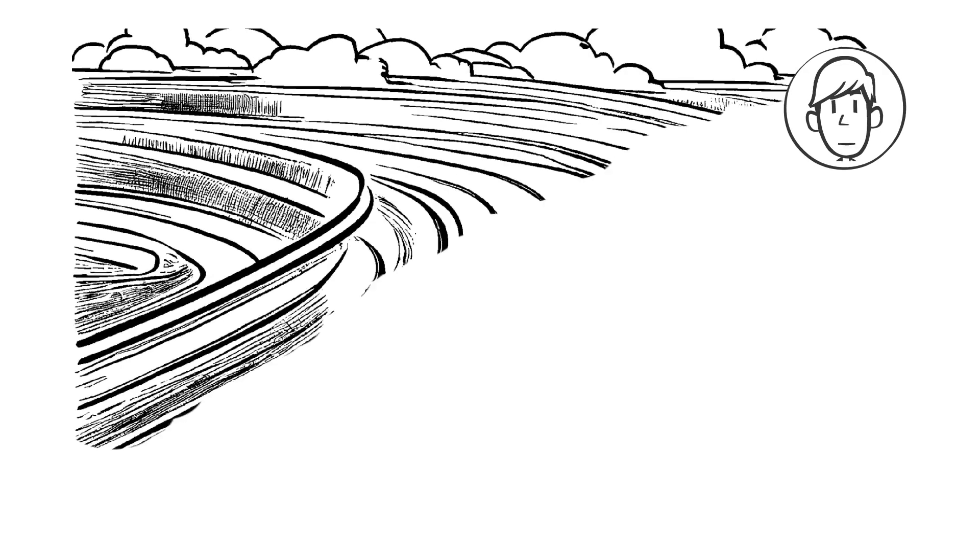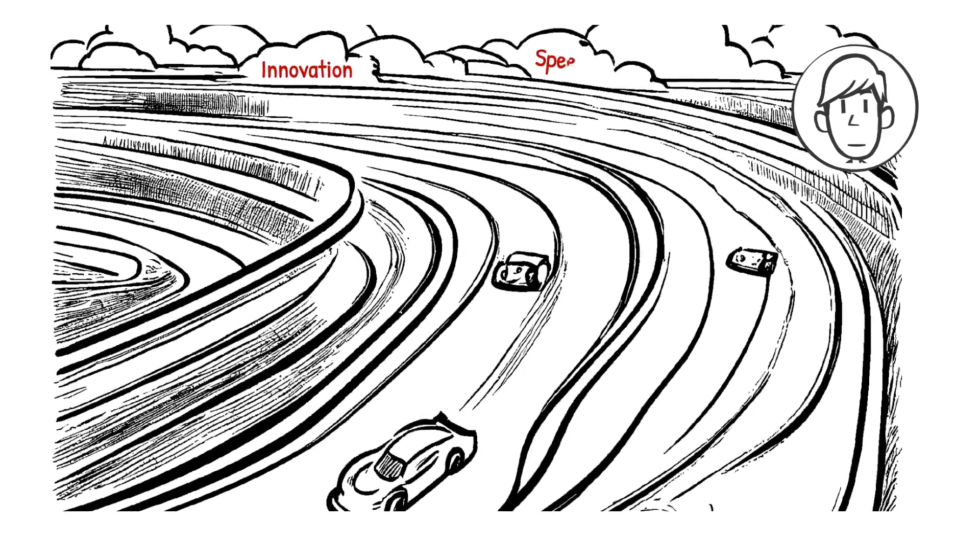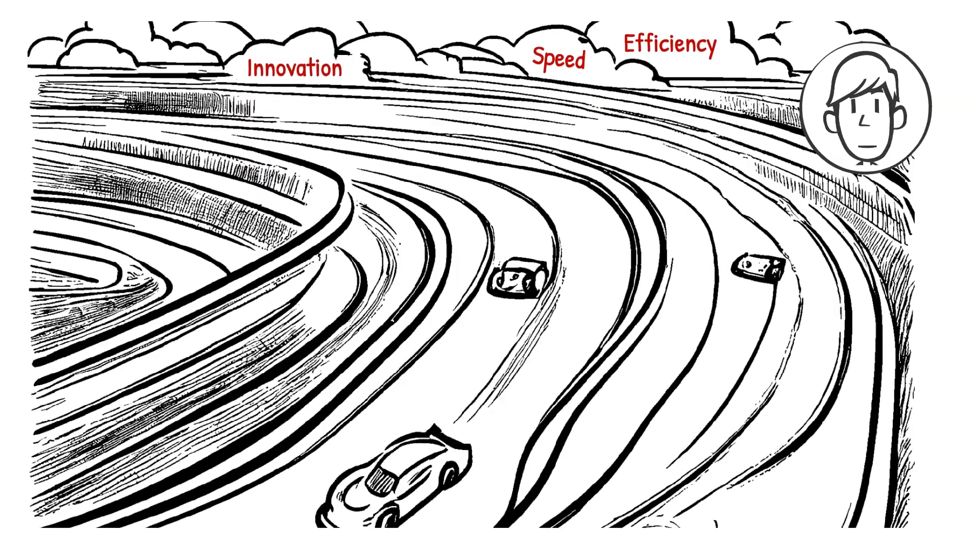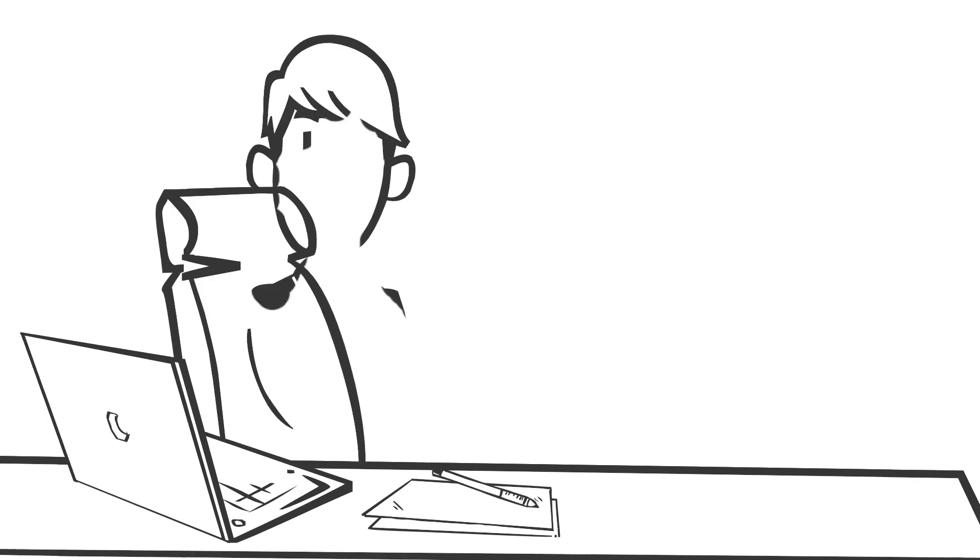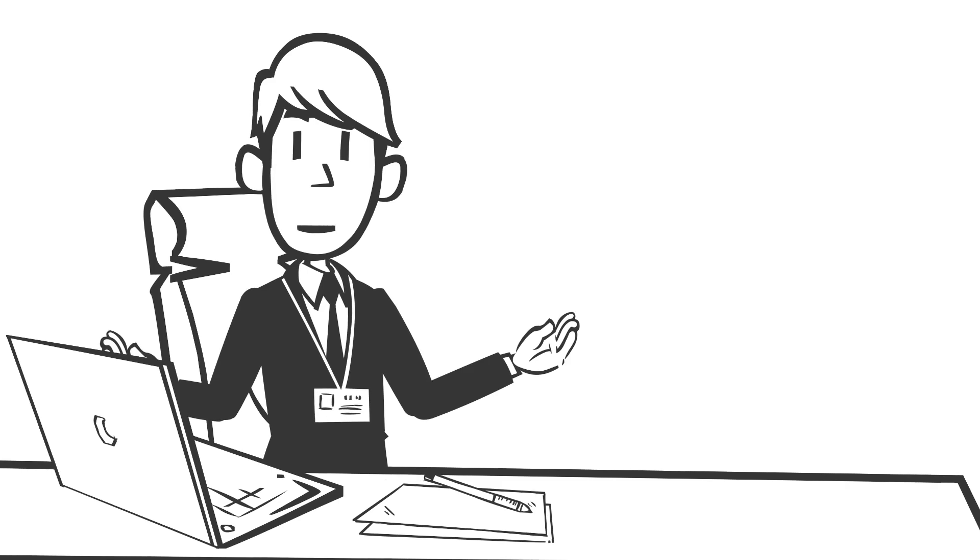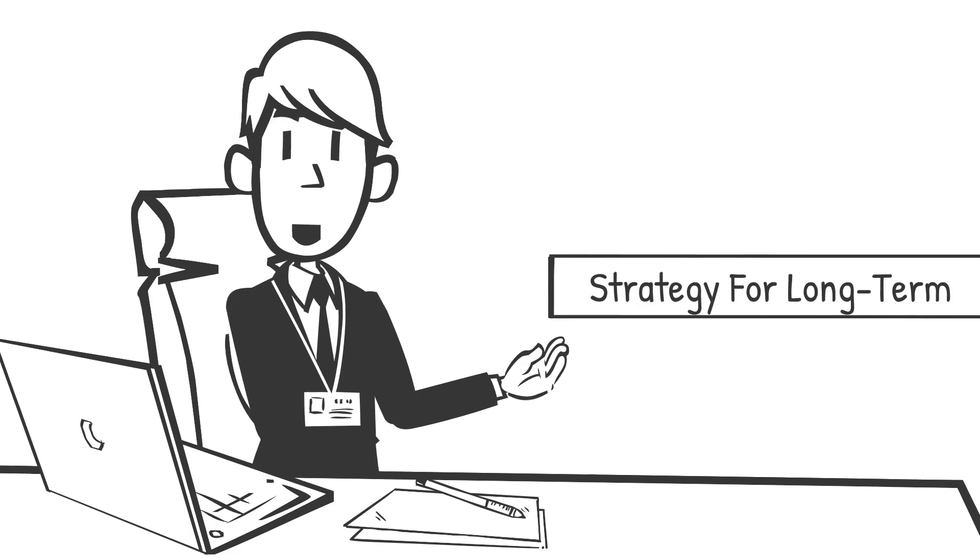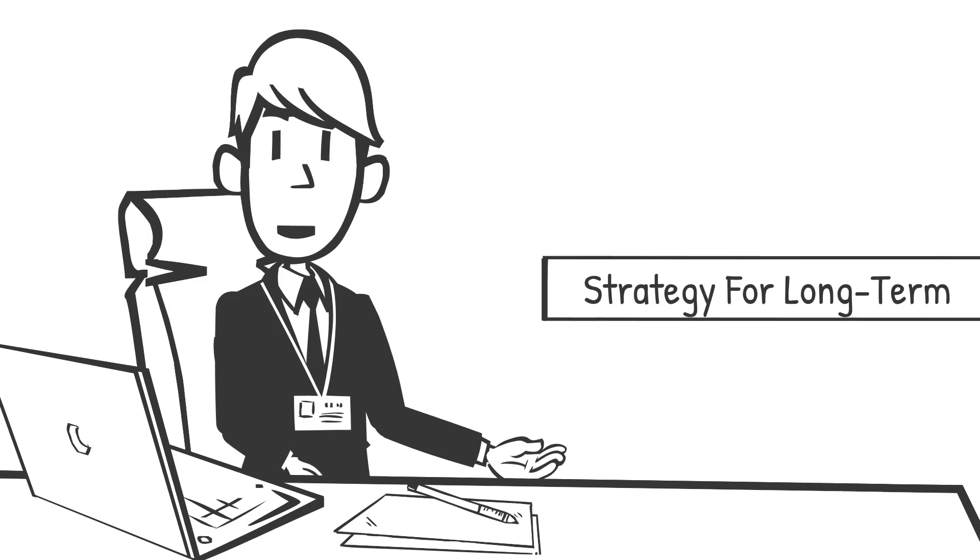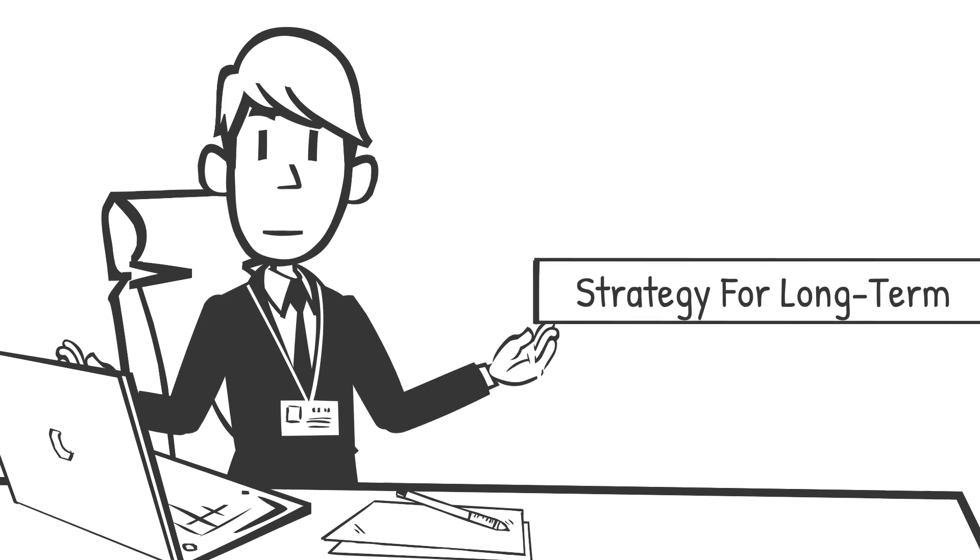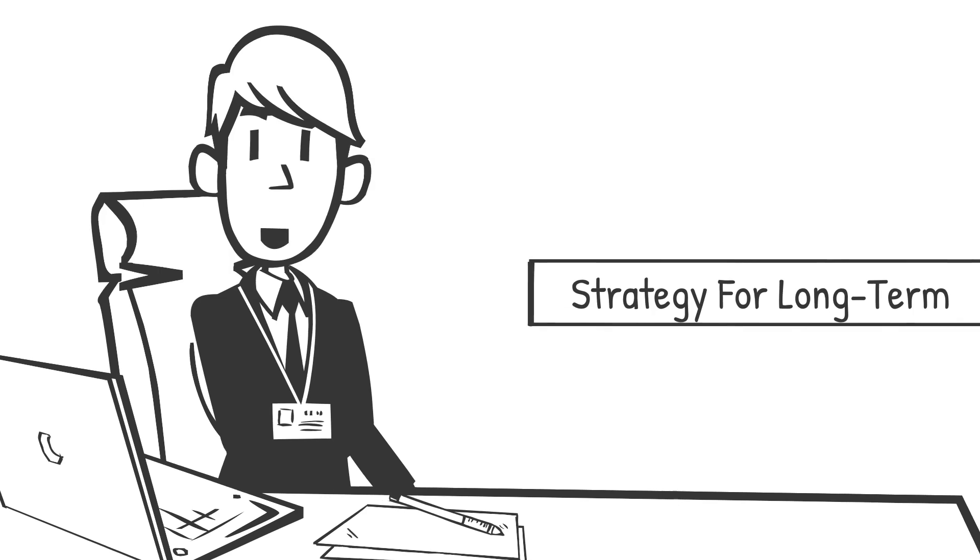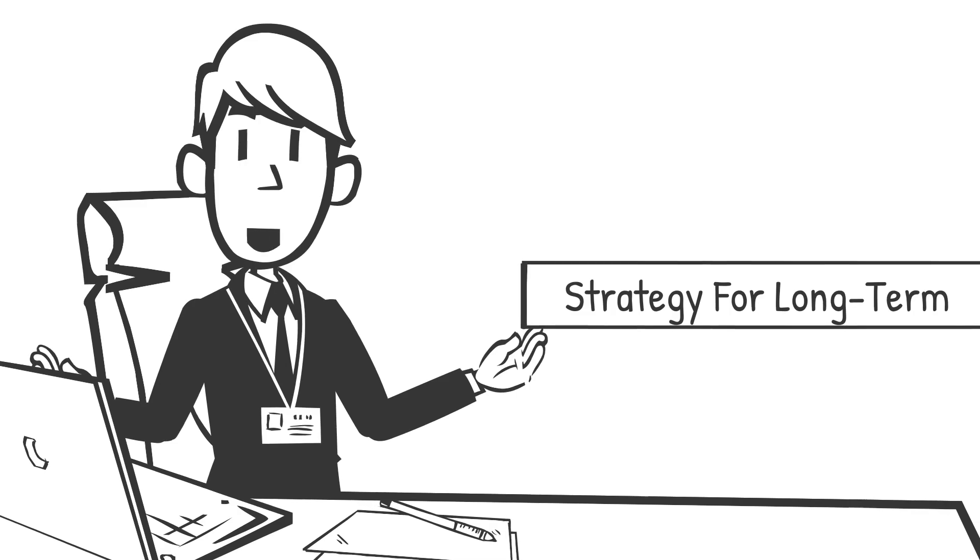The future of cloud computing is not about managing infrastructure—it's about innovation, speed, efficiency. Containers as a Service is not just a trend; it's the key to unlocking cloud-native success. The companies that thrive tomorrow are the ones making smart cloud decisions today. CaaS is more than just technology—it's a strategy for long-term success. With the ability to scale on demand, improve security, and optimize costs, CaaS positions businesses for digital transformation at an unprecedented pace. The time to act is now, because in the fast-moving world of cloud computing, those who hesitate risk being left behind.